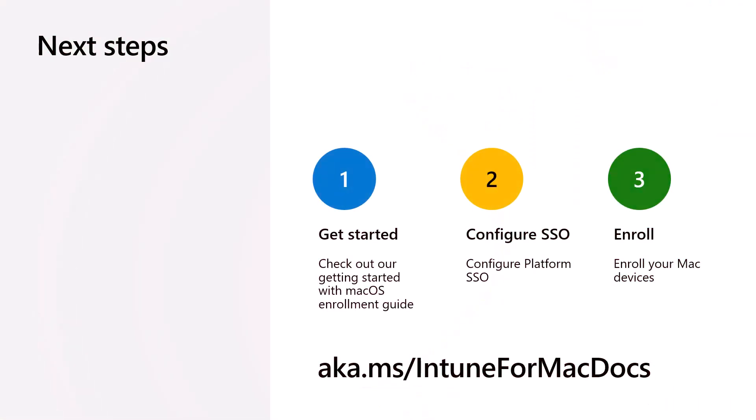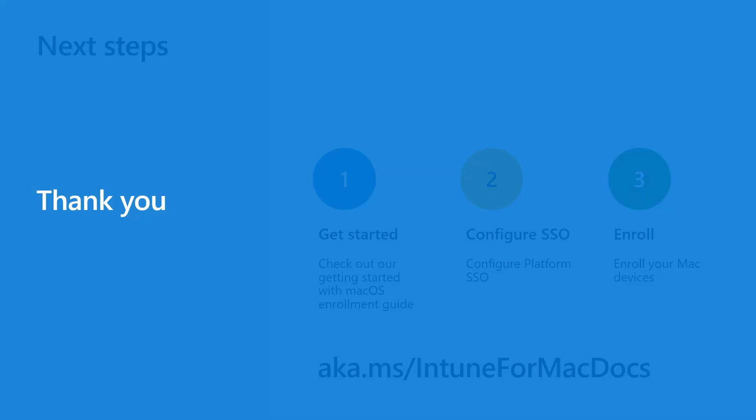To get started on your Mac and Intune journey, check out our Getting Started Guide at aka.ms/Intune4MacDocs. Test and configure Platform SSO at aka.ms/IntunePlatformSSO and start enrolling your Macs today. Thank you.